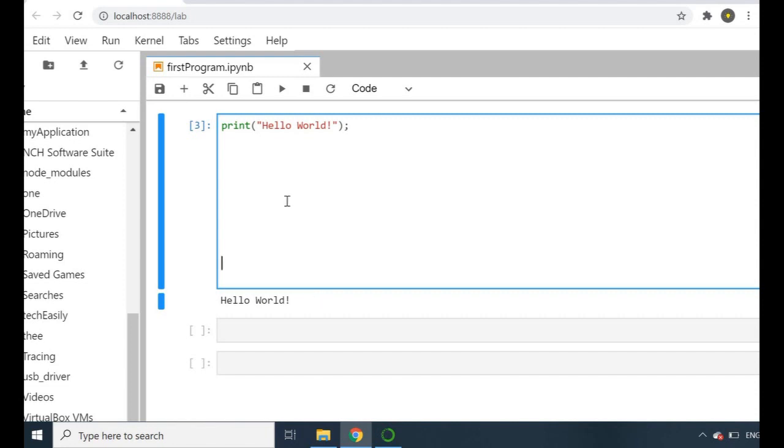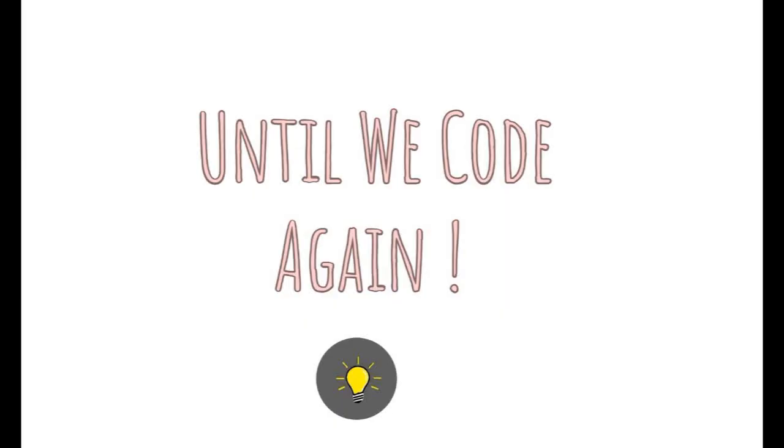In our future videos we're going to be using JupyterLab again to look into data science with Python. Now that we have our first Hello World program written in Python, that's it for today's video. I really hope you learned about how to create your first program in Python in the Jupyter Notebook and how to print Hello World onto our screens.